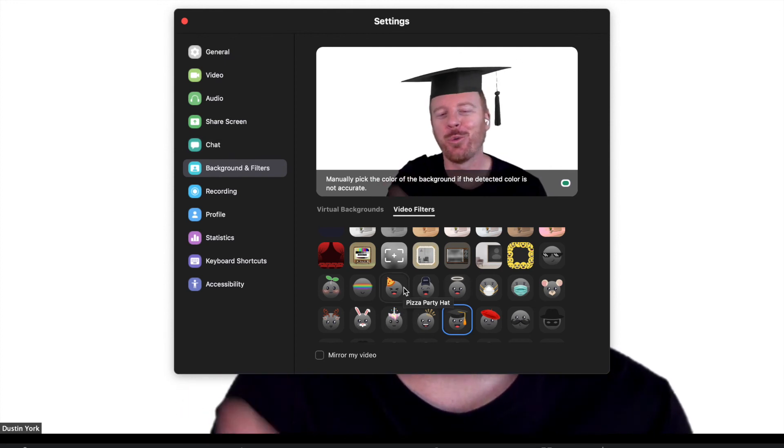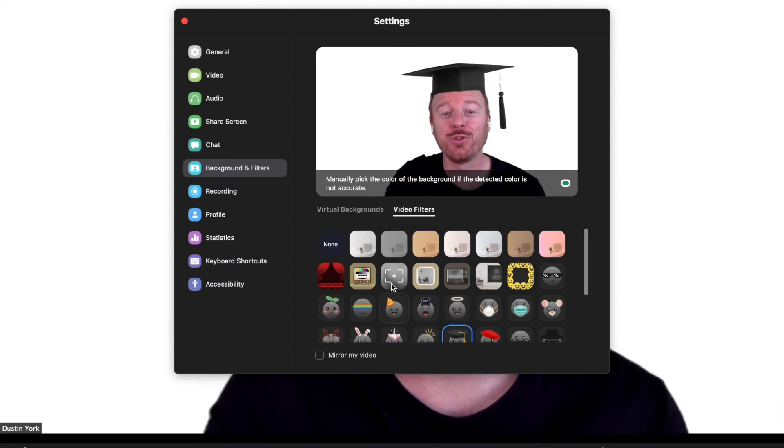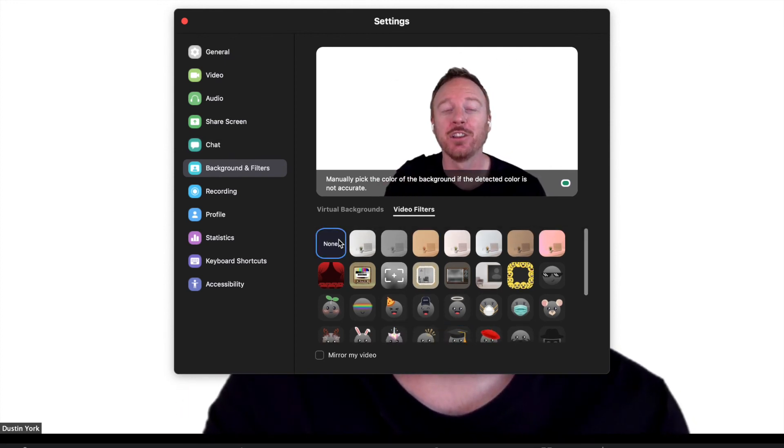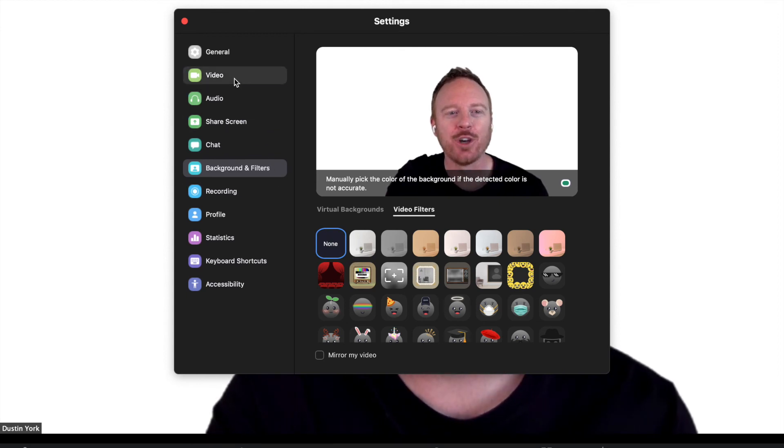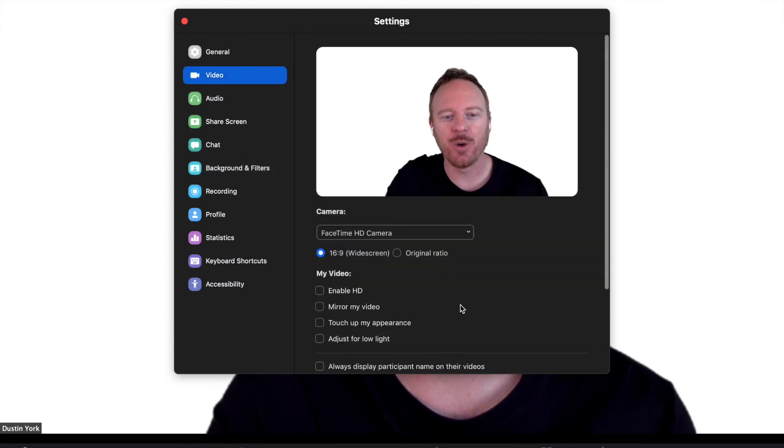Let's say you don't want any of this, but you do want yourself to just look better. You want to look better. Turn off these backgrounds and filters. If you go to video, there's some new options here.